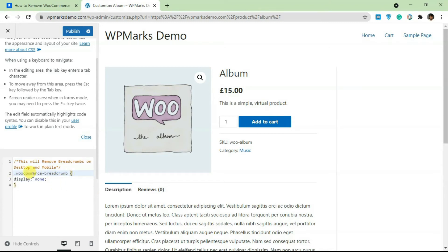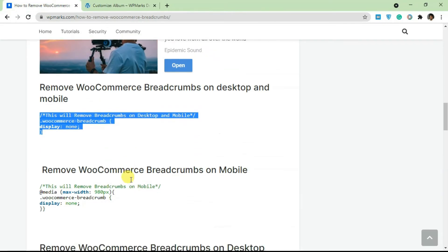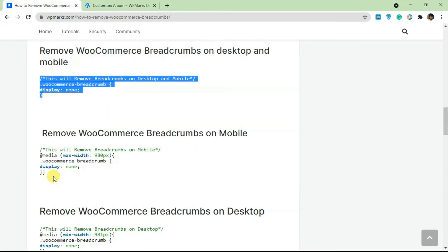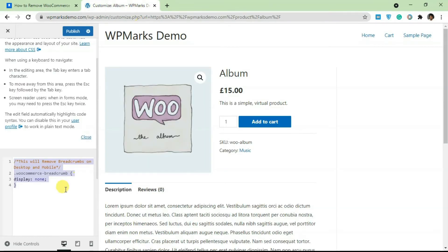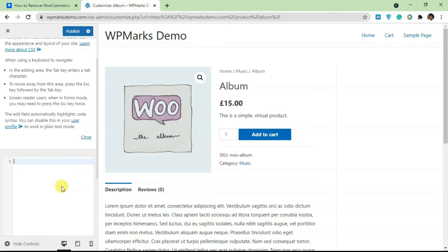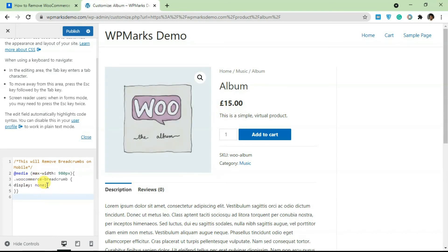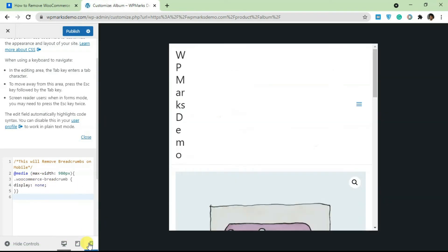If you want to remove breadcrumbs for your entire website for both desktop and mobile devices just add this code. If you want to remove breadcrumbs for just mobile devices all you have to do is add in the second code. I'm going to get rid of this and add the mobile version.